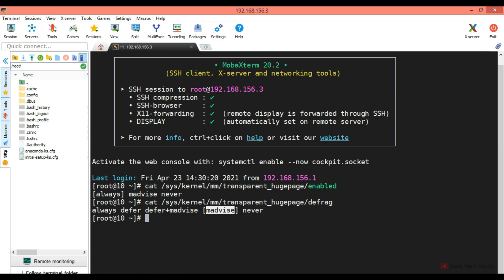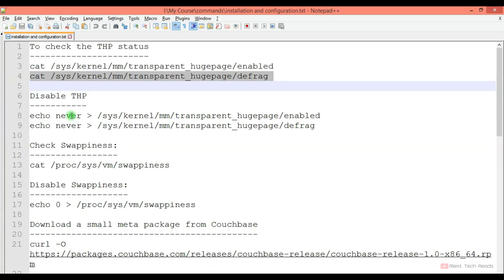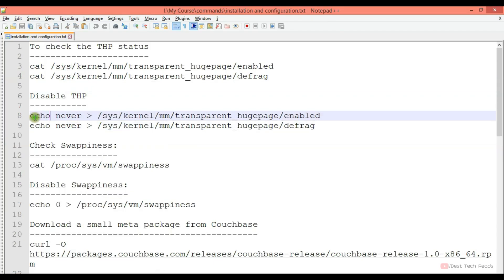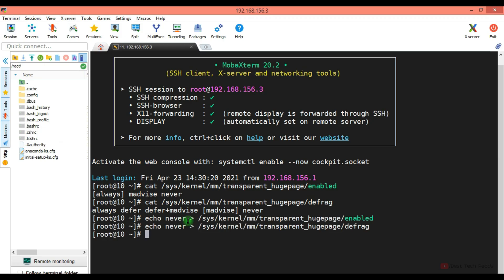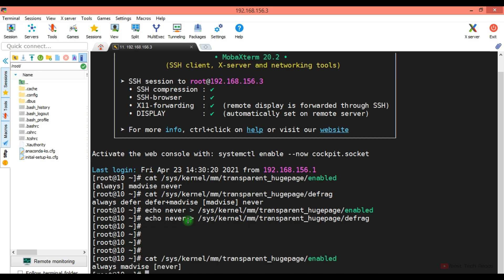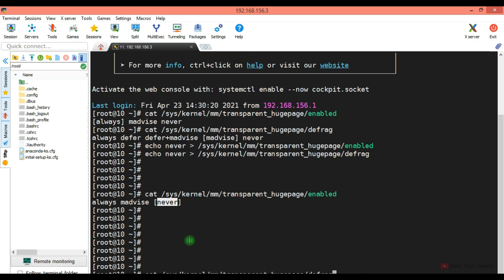So let's disable the THP. Now test it one more time. It's disabled.